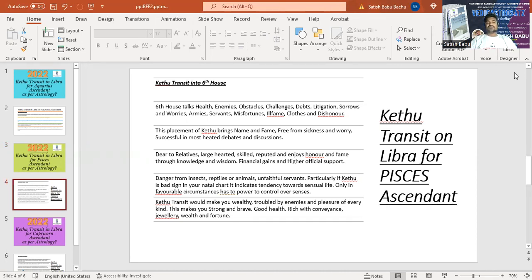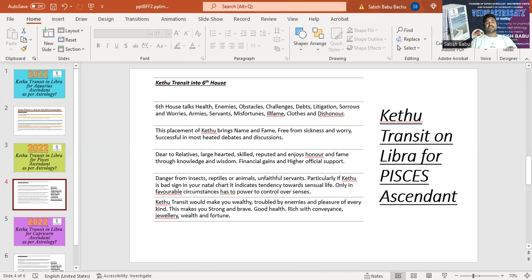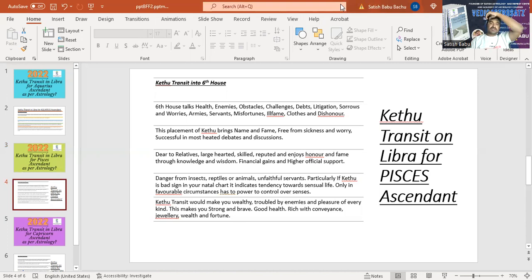And there'll be danger from the insects, reptiles, or animals, unfaithful servants. Particularly if Ketu is very bad, is sitting in a very bad zone in your natal chart, it indicates tendency towards sensual life. Only favorable circumstances has to power to control your senses. Let me tell you at any given point of time, any planet cannot be positive. Any planet cannot be completely negative. It's always the mixture of positive and negative. You just need to come into a conclusion that depending upon the planetary strength, your prediction will be varied.